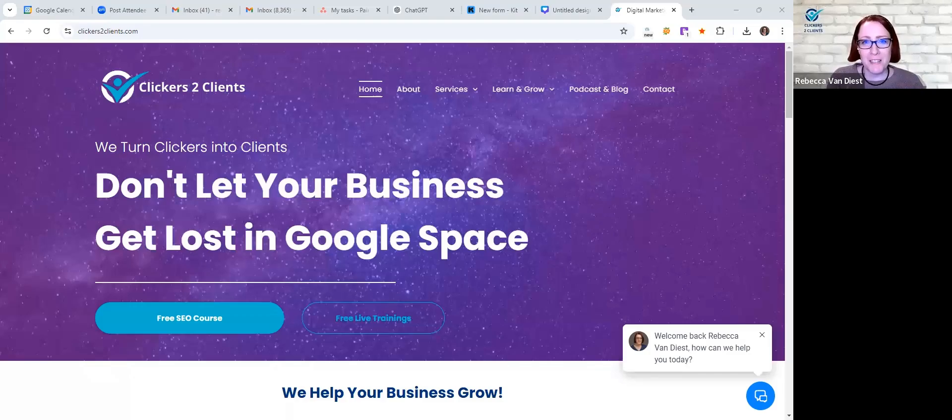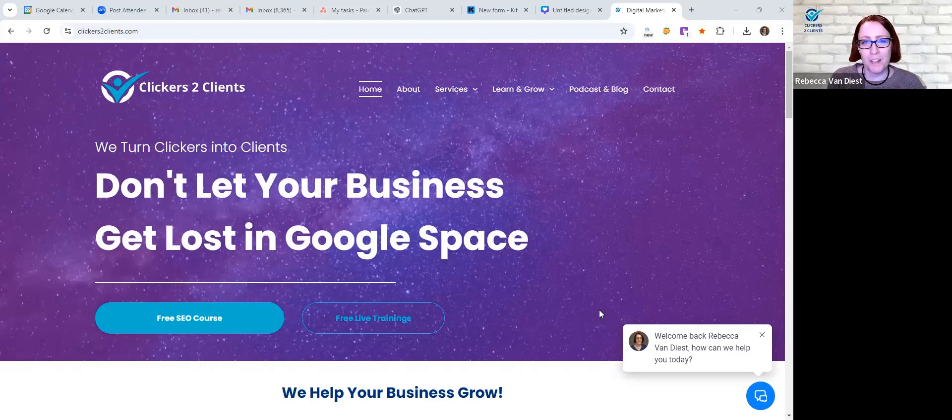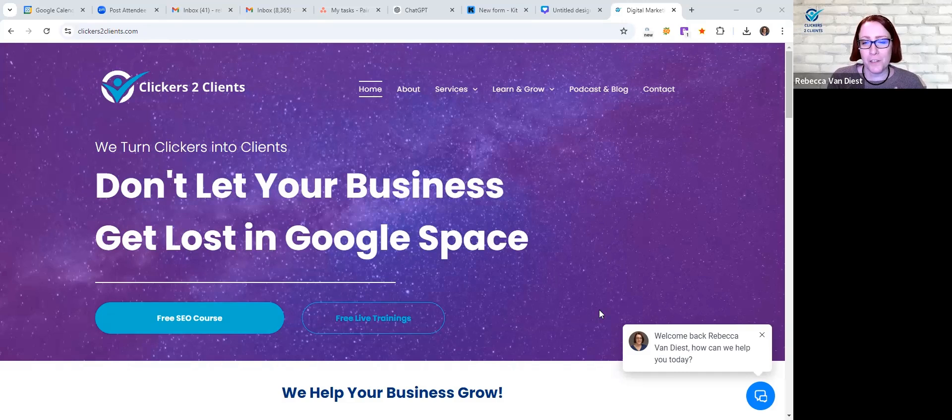Alright, welcome everybody to another Techy Tip Tuesday. Today we're going to be talking about landing pages, and I was been thinking a lot about this because there's a lot of different types of pages that you can create.